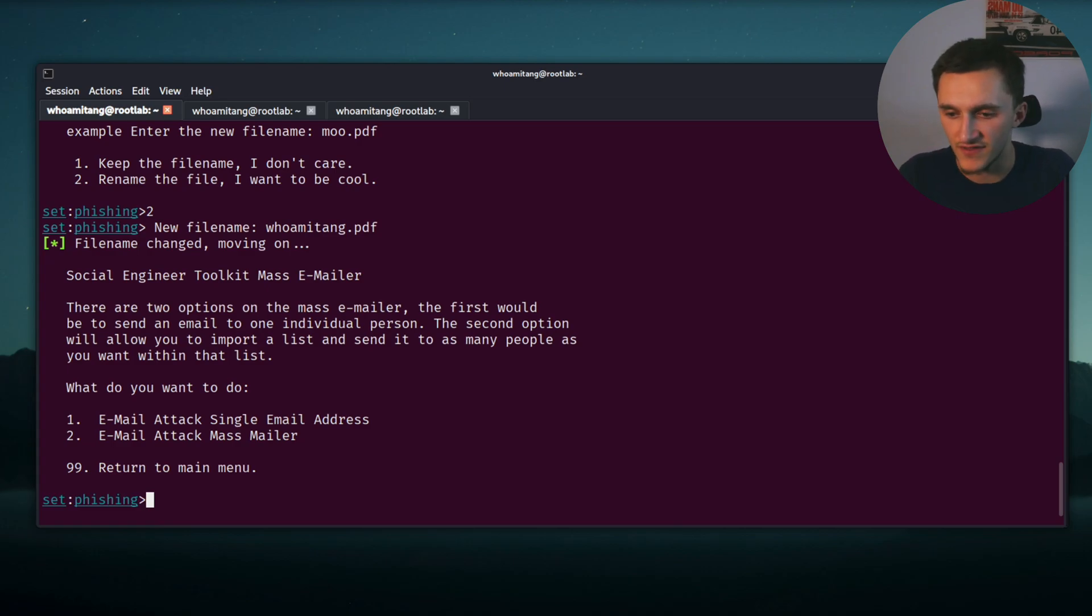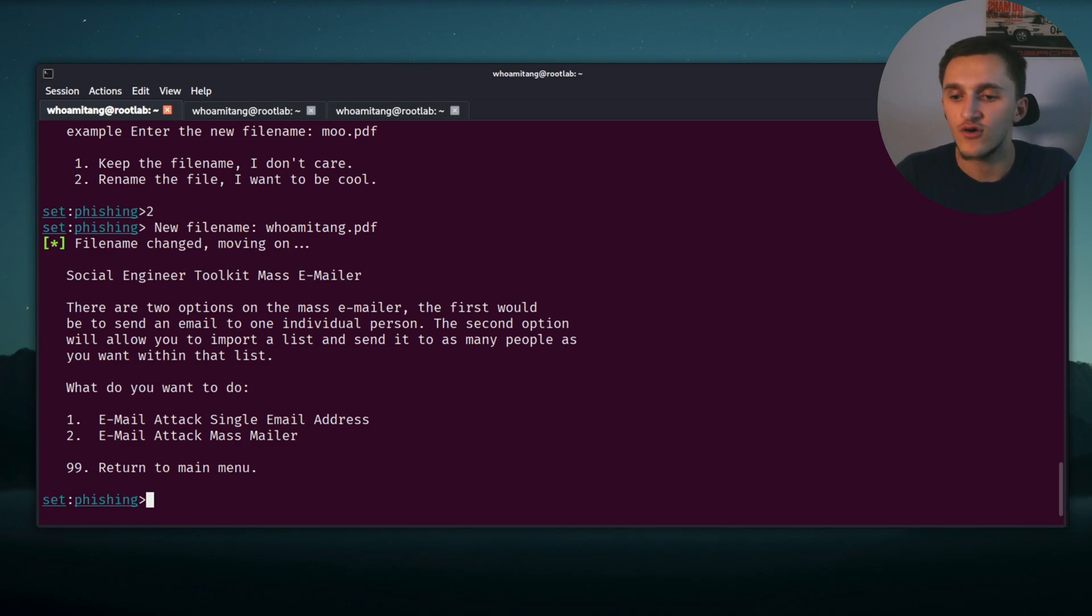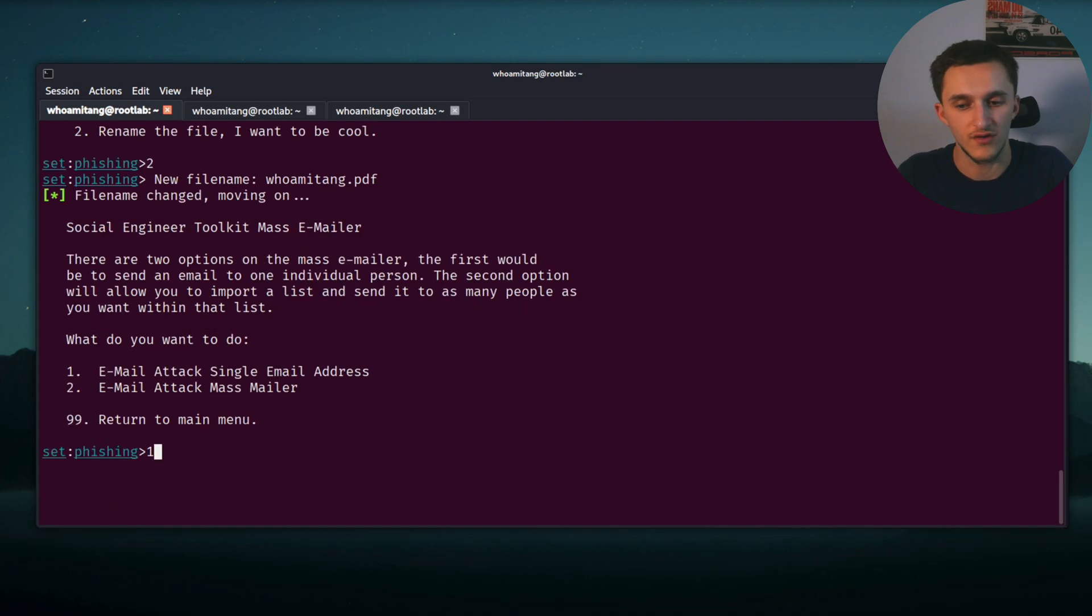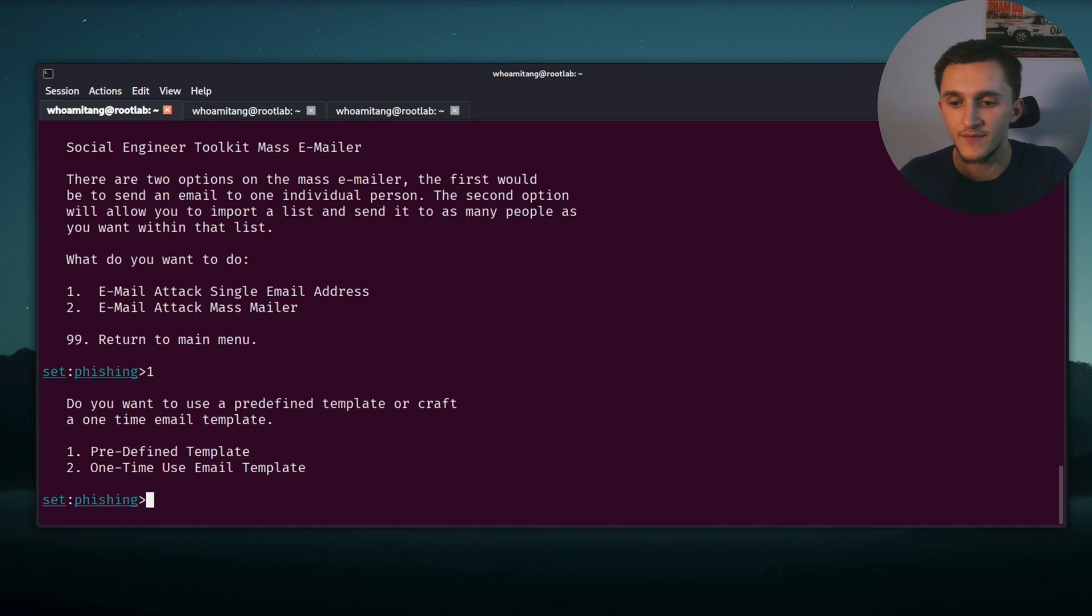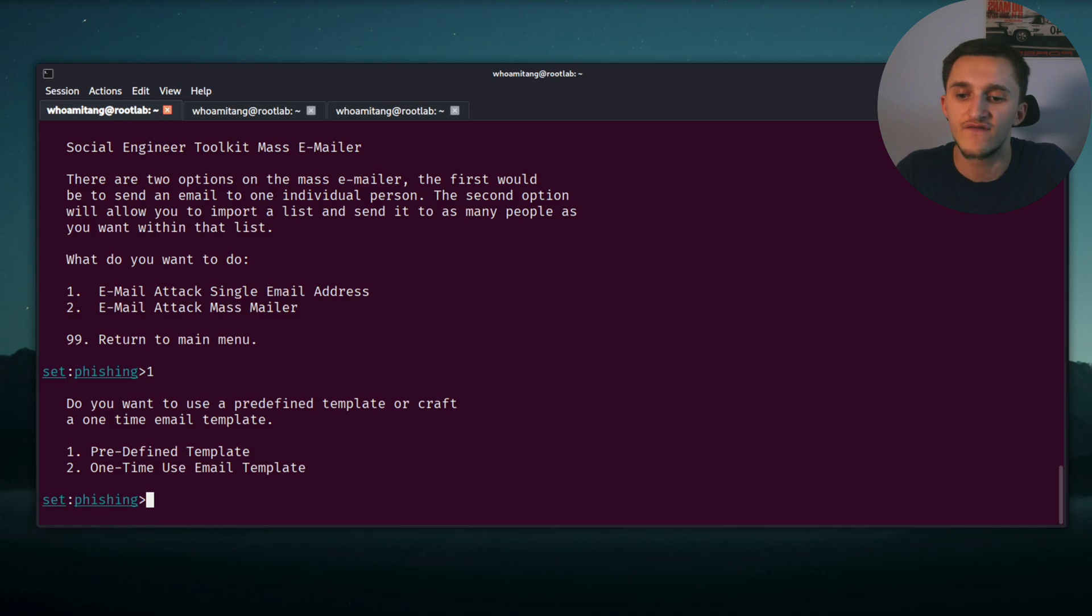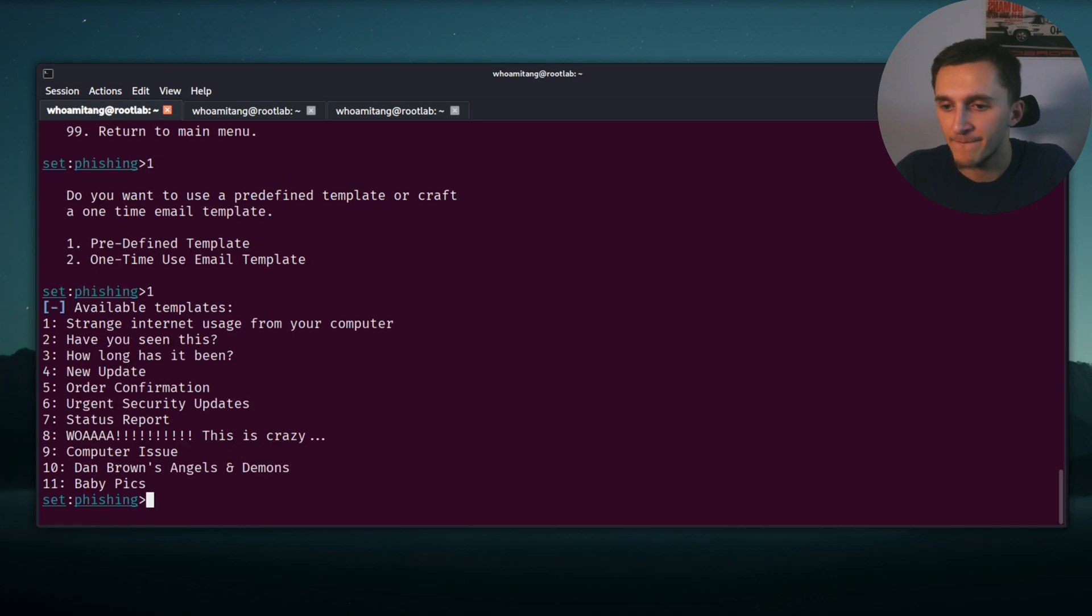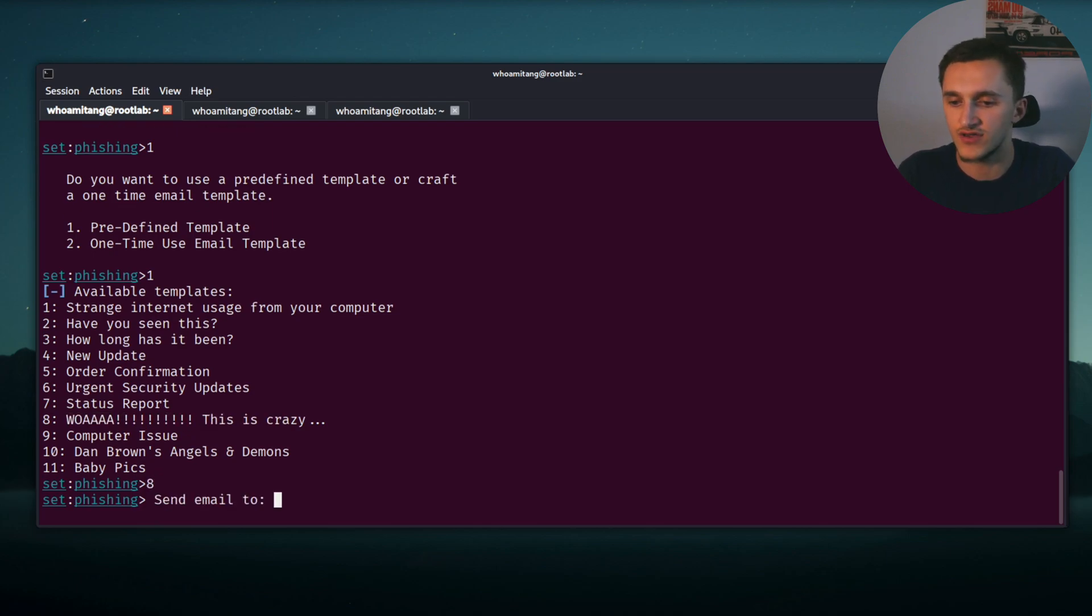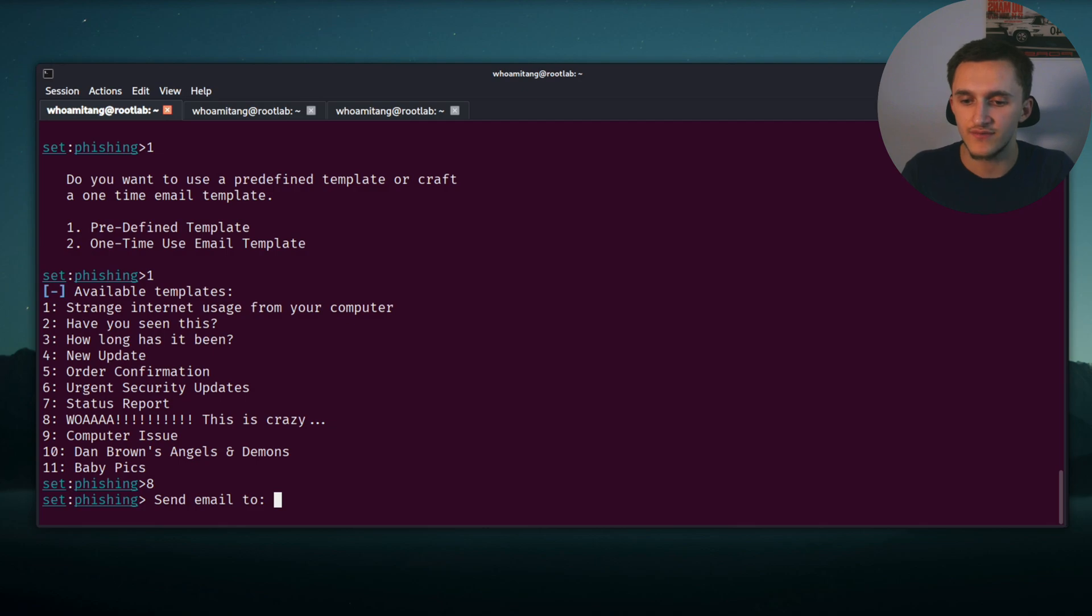And now back into the SET toolkit. Now we have two options: email attack single email address, or email attack mass mailer. Use a predefined template or craft. Let's use predefined template. We have a lot of templates: have you seen this, how long has it been, whoa this is crazy. Let's choose eight. Now we need to send email to, and I made an email especially for this video.